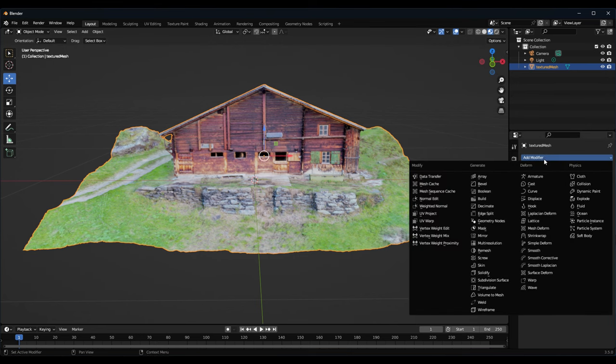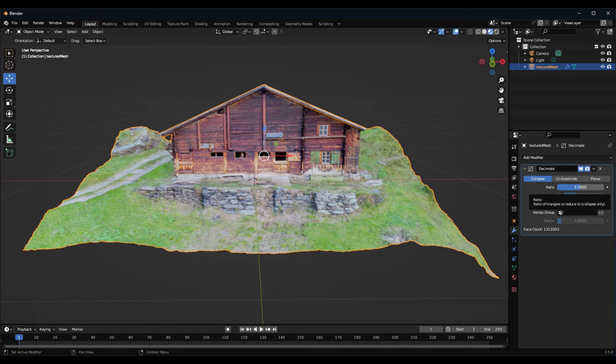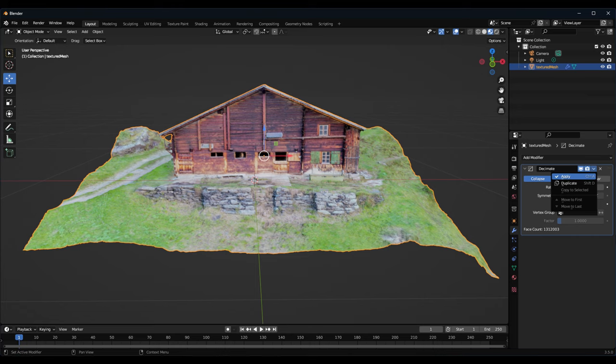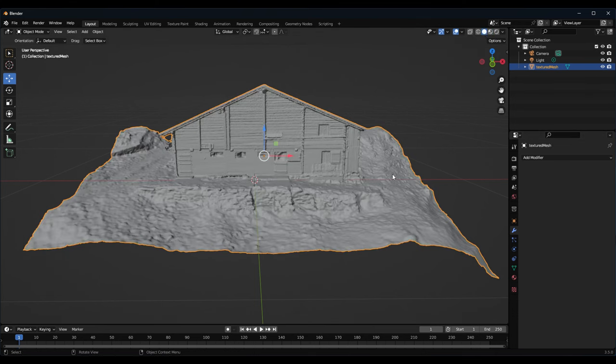We add a modifier, decimate, and we will decimate with a ratio from 0.5, so half of the numbers of vertices. Then we click on apply. It will take some seconds to do that. And now we have reduced the number of vertices to 50 percent.